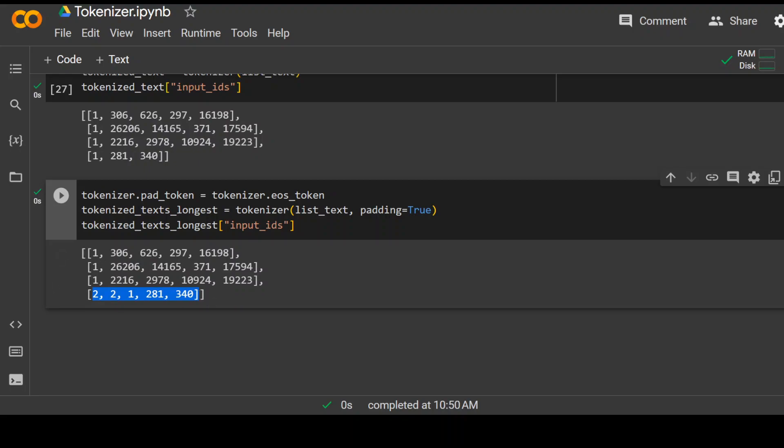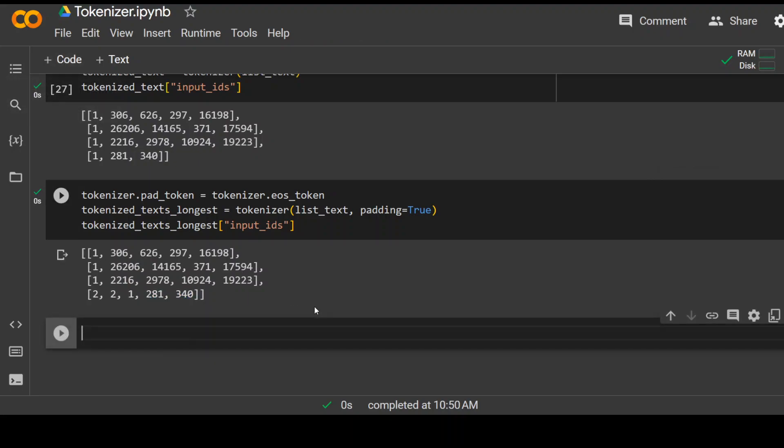Now another thing is that every model has a max length, which is the limit of tokens because these models are finite. You can't just throw text upon text in them. There is a limit for every model. So we need to truncate the token as per max length of that model. And this is how you do it.